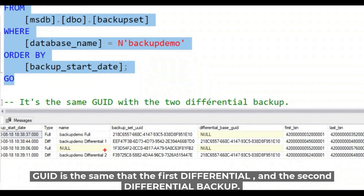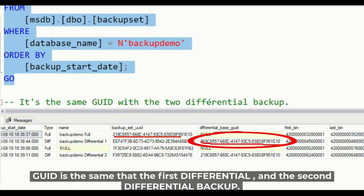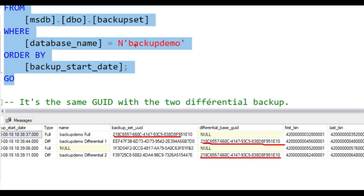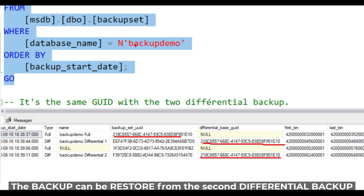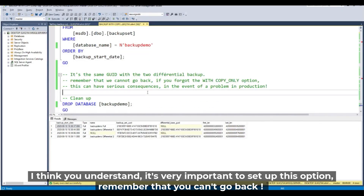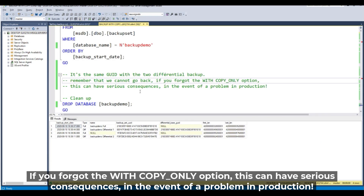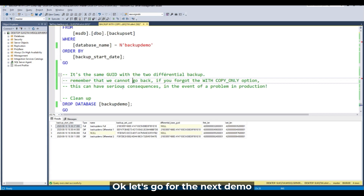Let's zoom in on the same query as before. The differential base GUID is the same for both the first and second differential backups, so the backup chain is intact and the second differential can be restored. Remember: forgetting the copy only option can have serious consequences in the event of a problem in production.